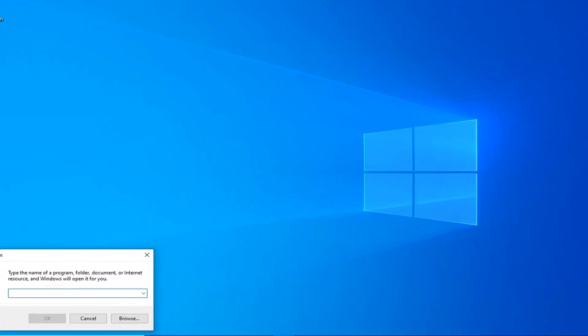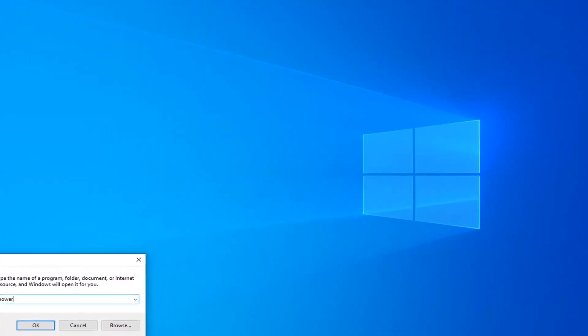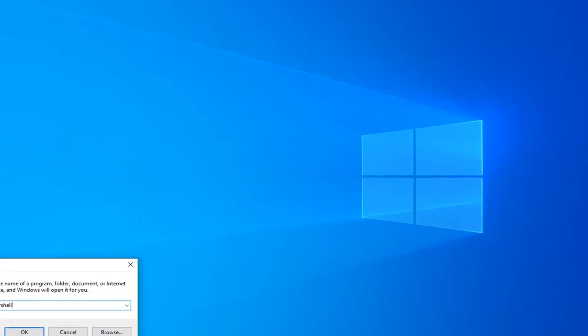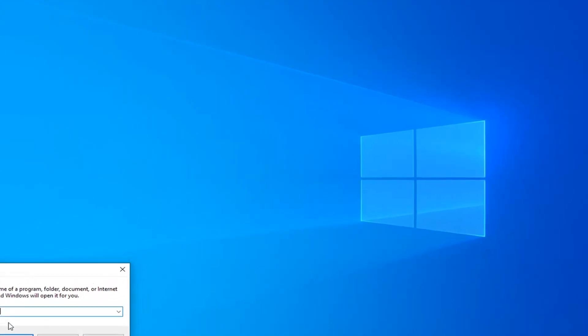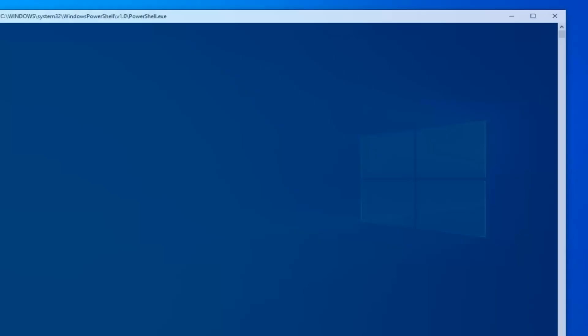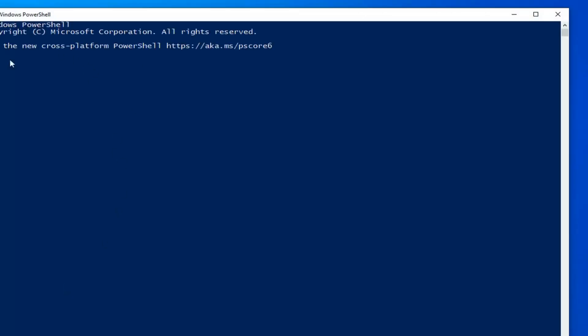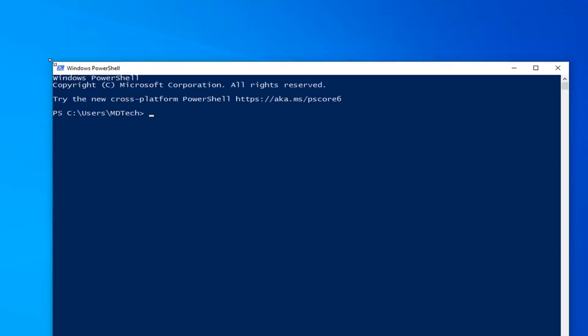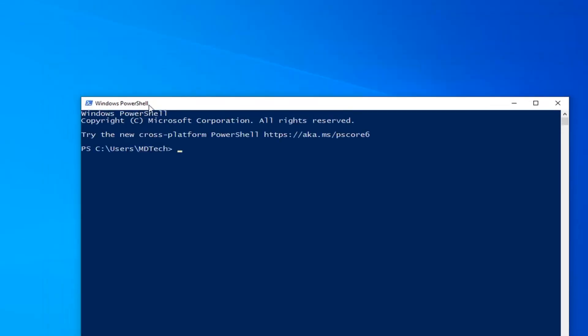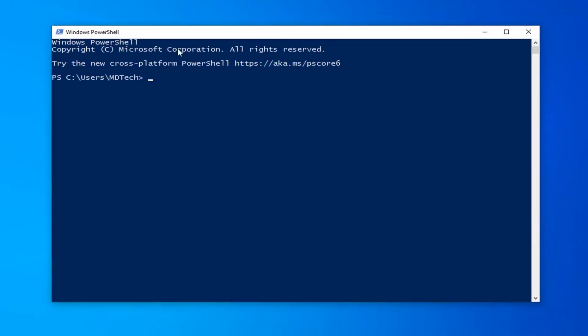Into the open field, type in PowerShell — all one word — and left click OK. Give it a moment to start up. Now into the PowerShell window, I'm going to have a command in the description of the video that I want you to copy.